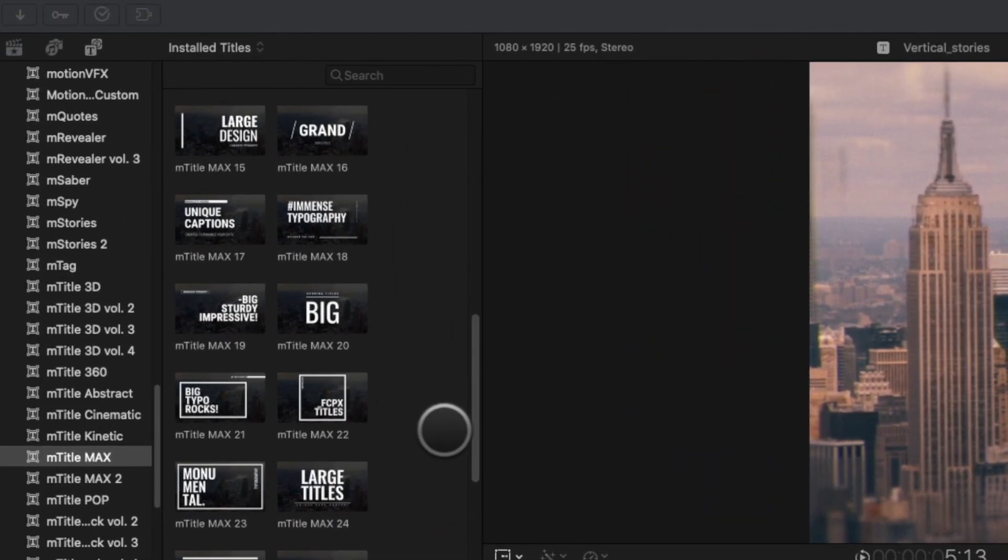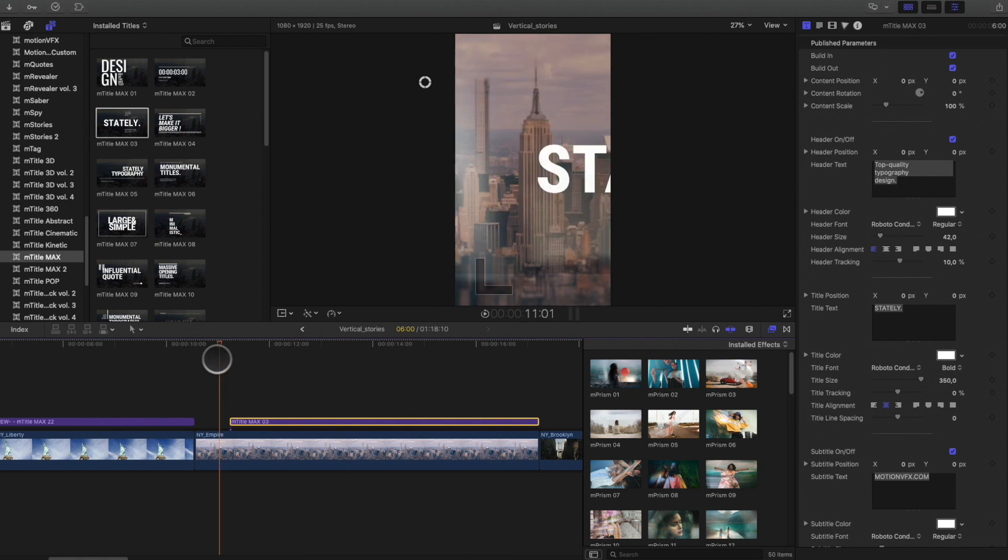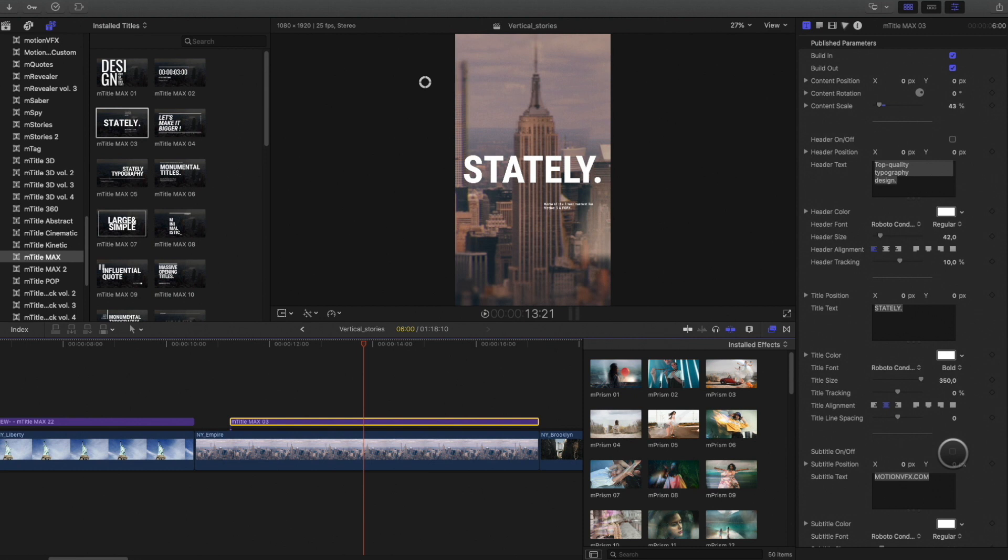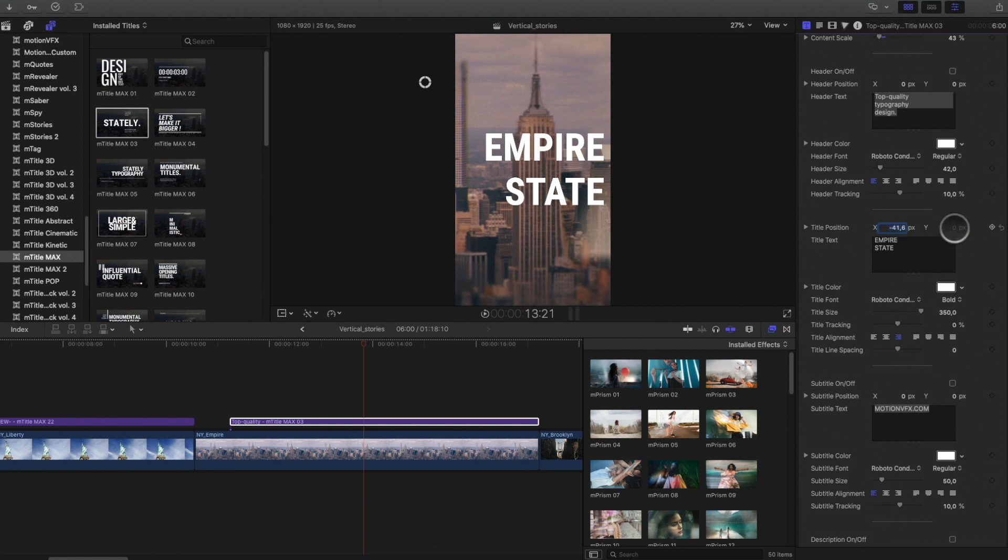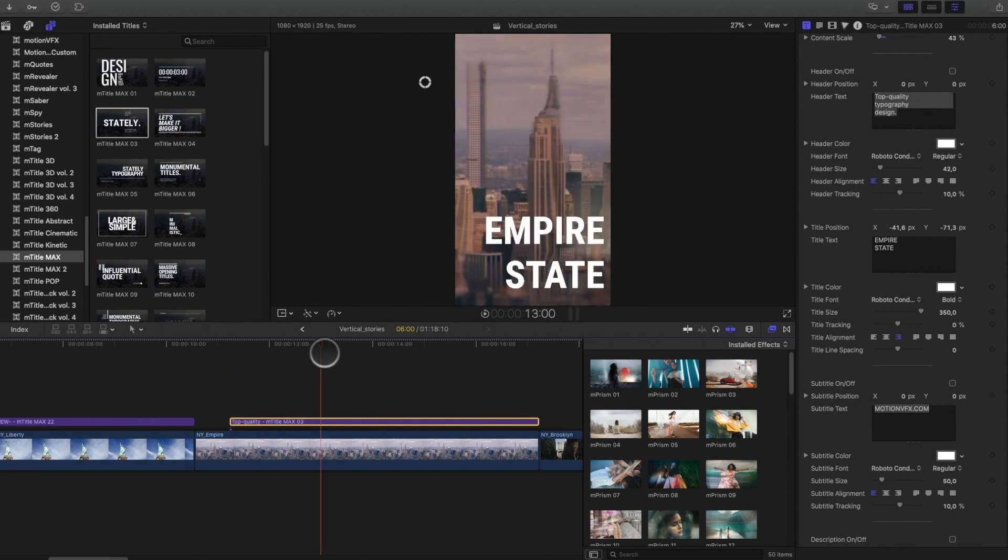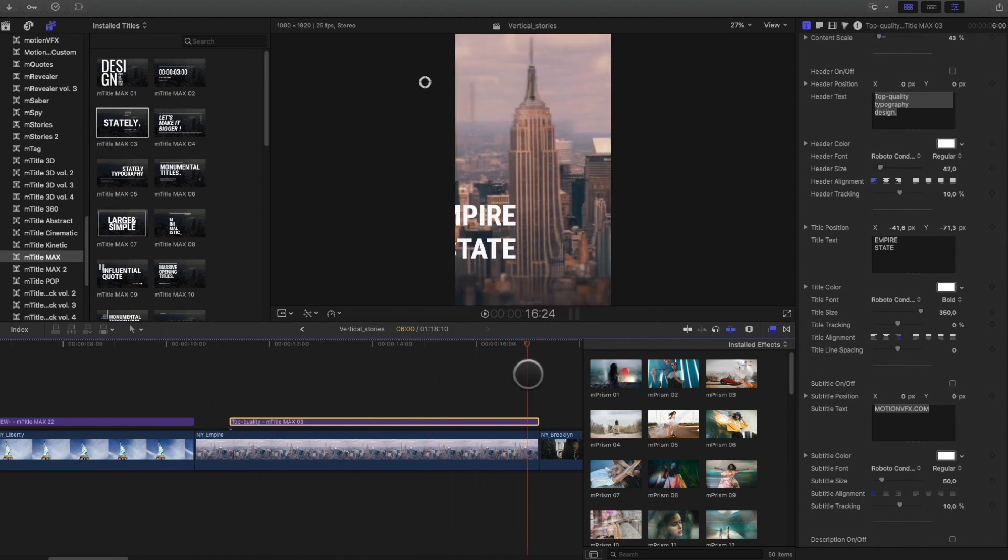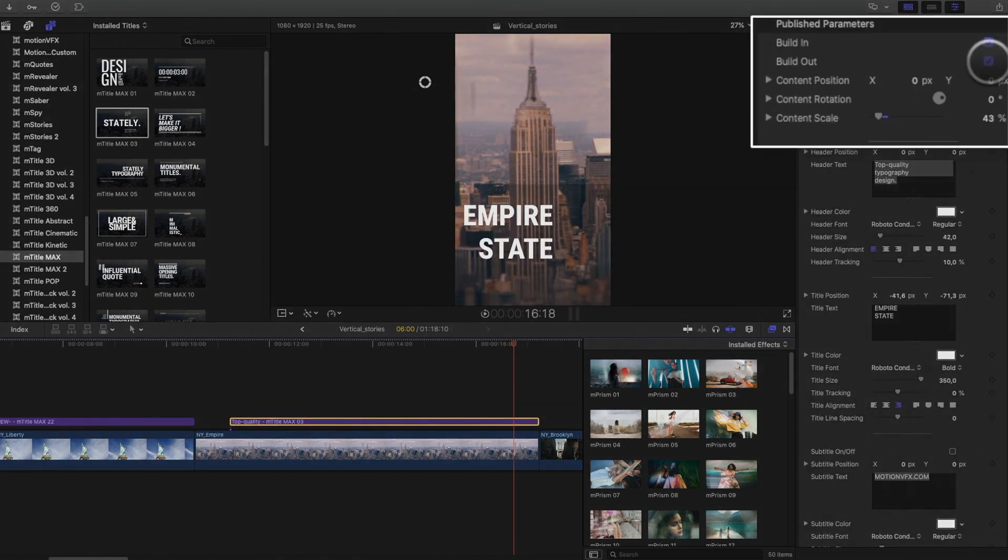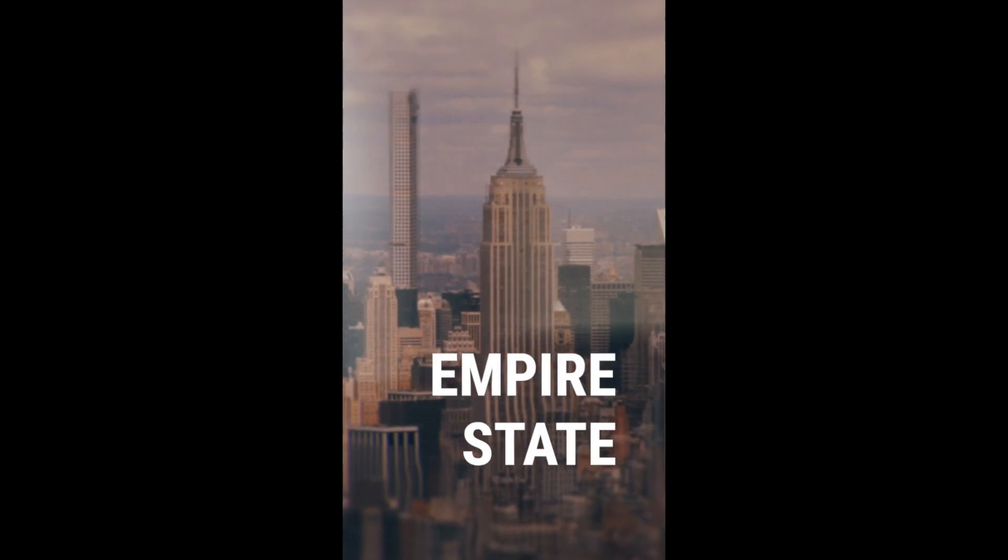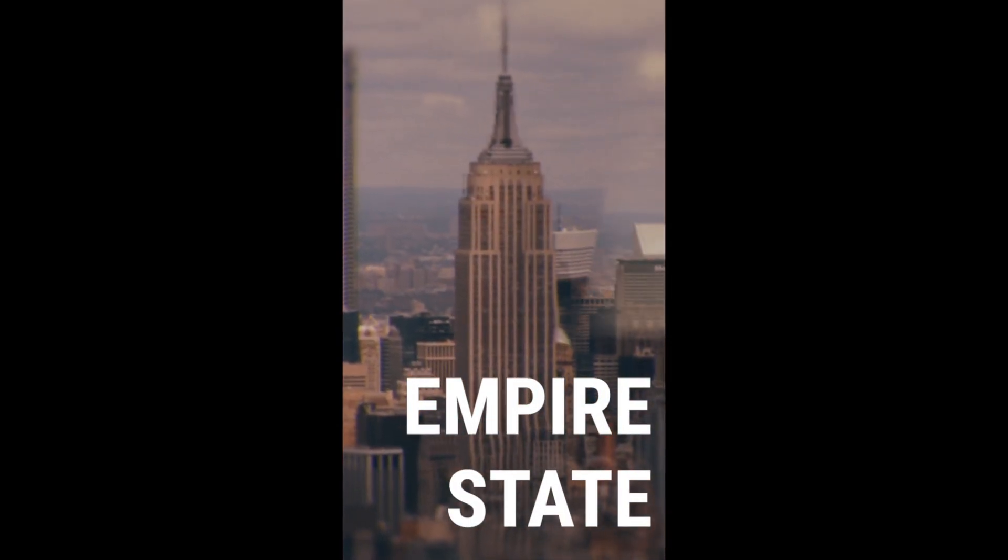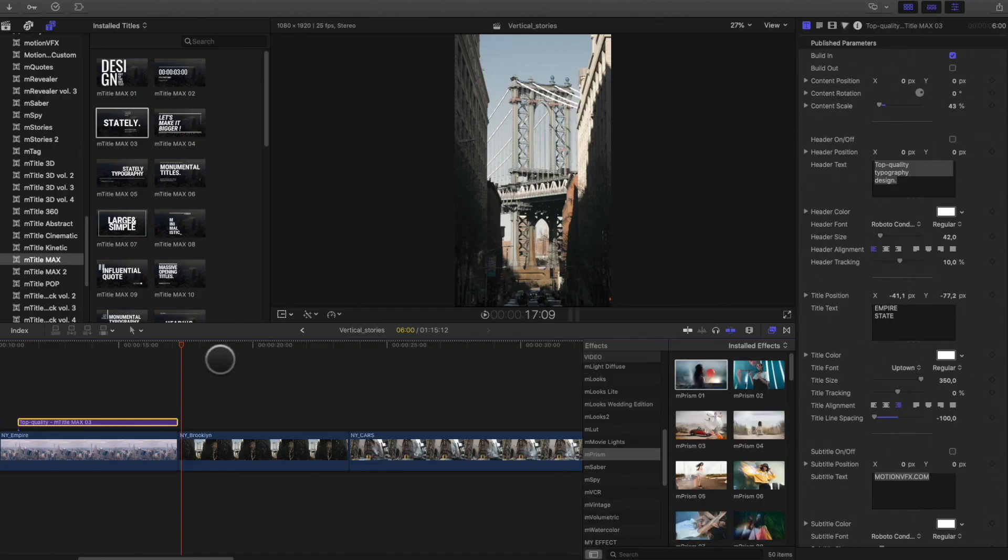I will add a title from the M-Title Max Pack. I will adjust the size and the position. To keep my title until the end of the clip, I will deactivate the animation out. As you can see, it is really fast and easy to add nice effects and title animation that will add a real value to your shot. Let's go to the next clip.